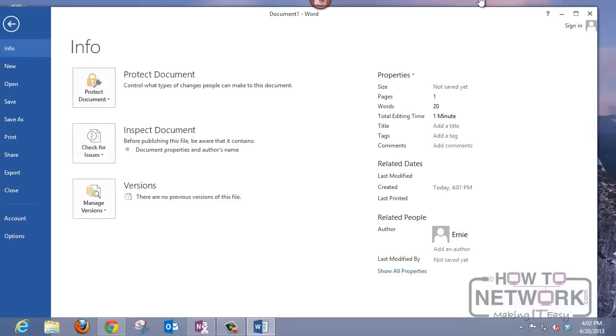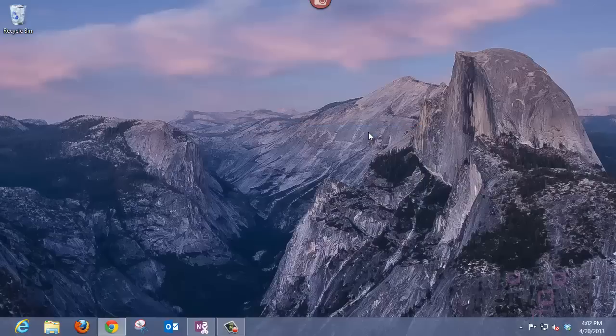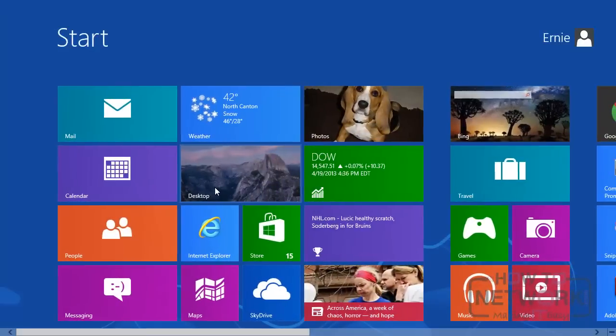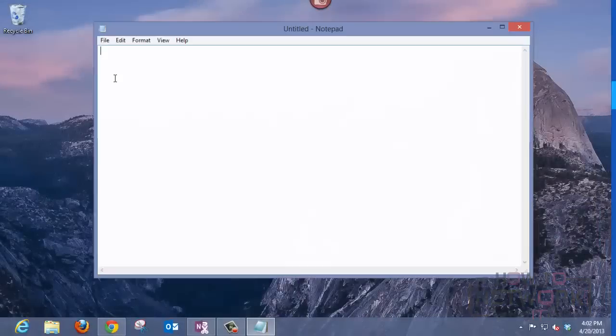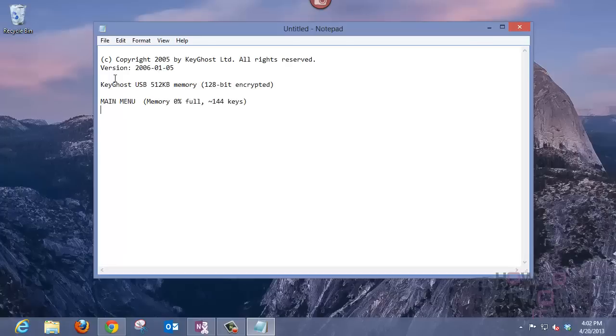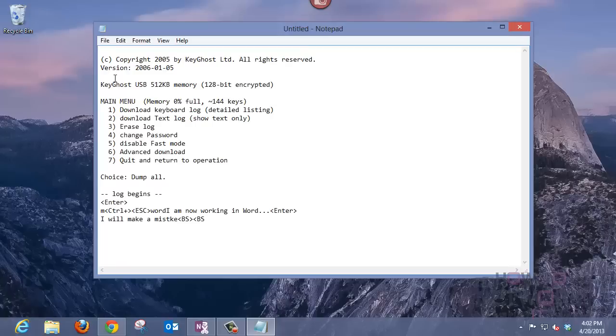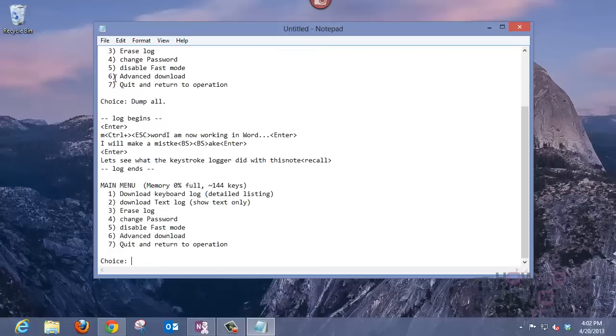So I'll close Word and open up a simple text editor. Keystroke loggers tend to work best in a less formatted environment, and bring up Notepad. Typing in the password, the keystroke logger will now dump its menu into the Notepad screen. Choosing one, I now download the contents of the keyboard log.